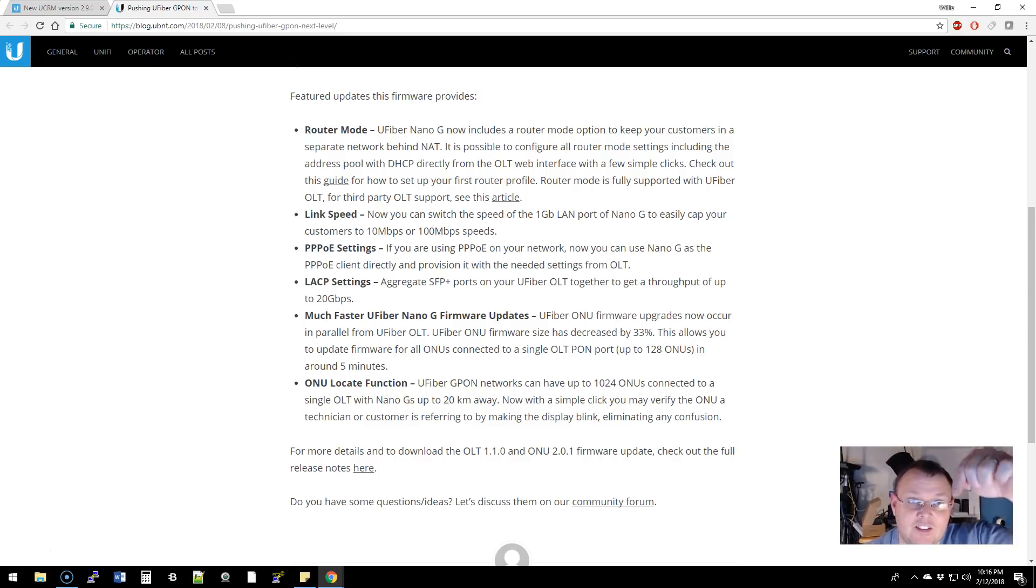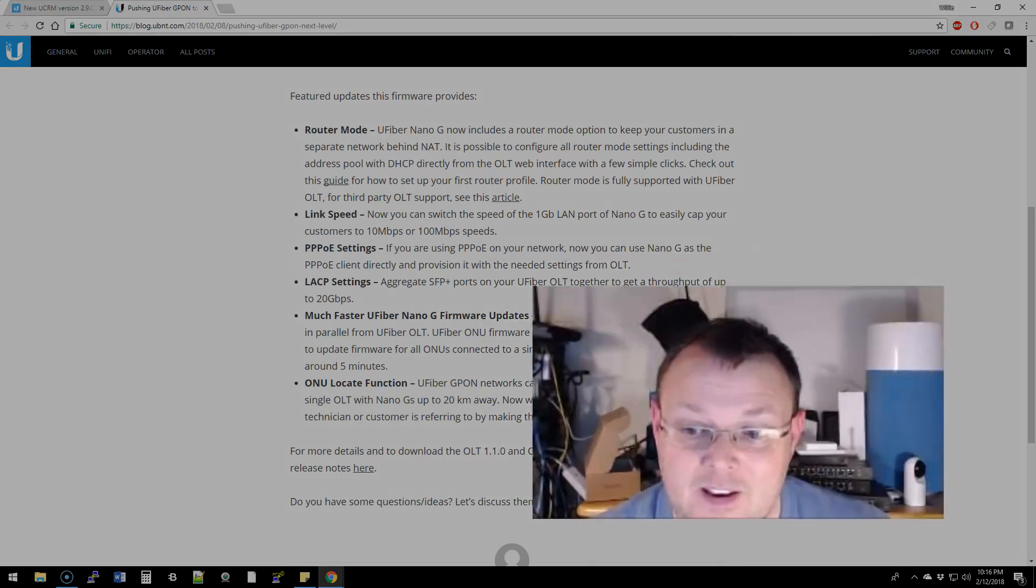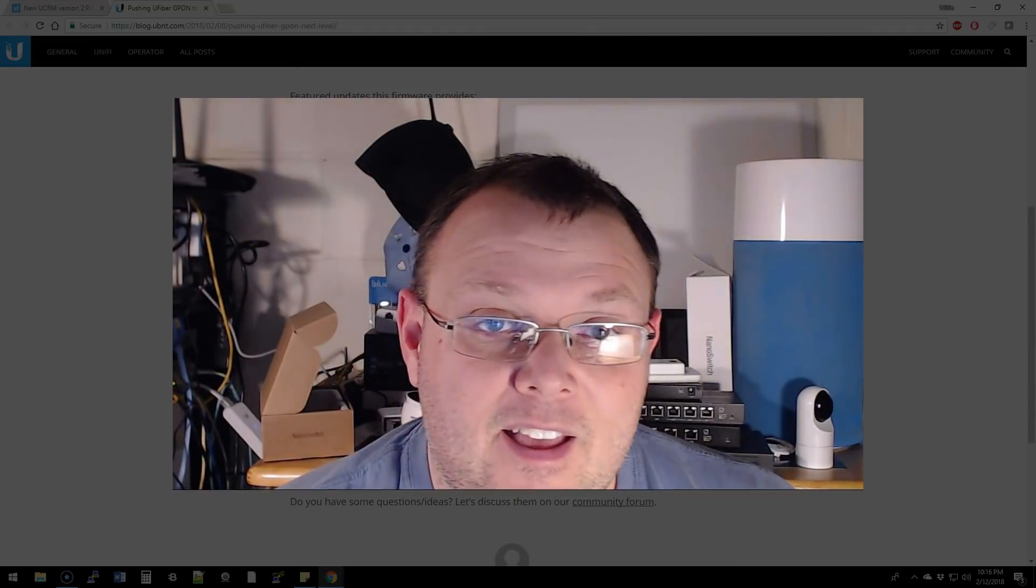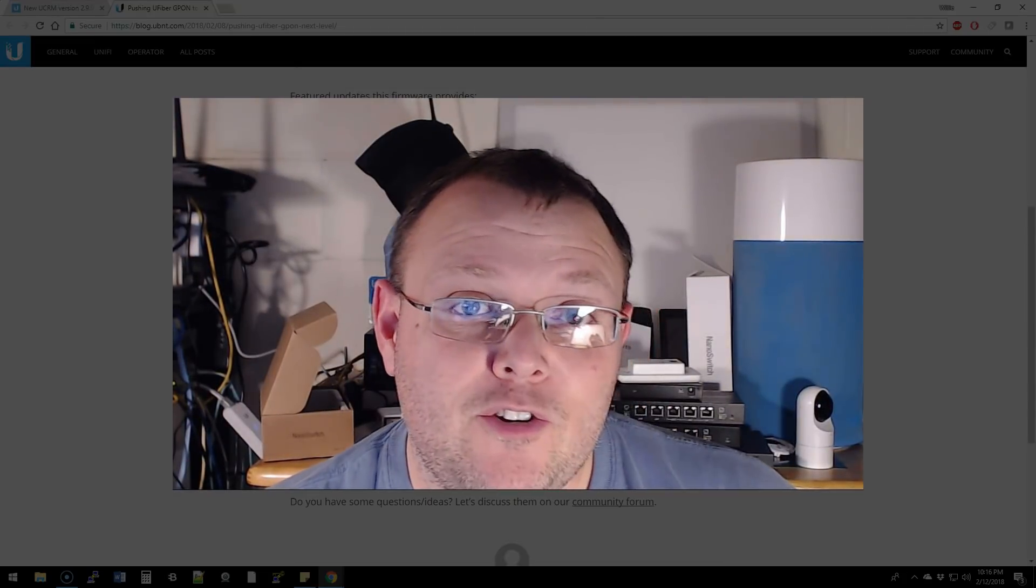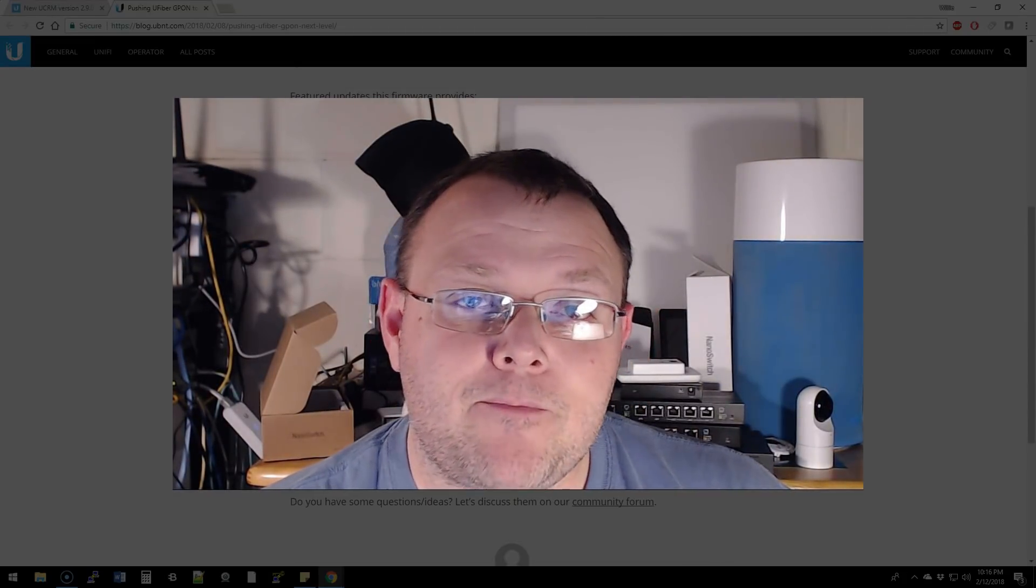So I'm going to leave links to these down there, trying to get this down to one minute. And this has been your Ubiquiti Minute.